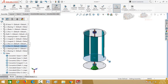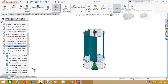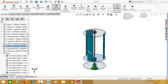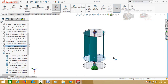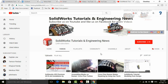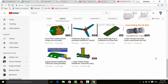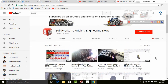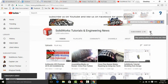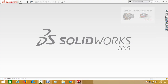Bismillahirrahmanirrahim. Assalamu alaikum friends. In this video I am going to show you how to create or design a maglev wind turbine in SolidWorks, so keep watching this video till the end. Let me introduce you to my YouTube channel, SolidWorks Tutorials and Engineering News, where you will find a huge quantity of videos regarding SolidWorks and engineering. Please don't forget to press the subscribe button and the bell icon for all upcoming video notifications.